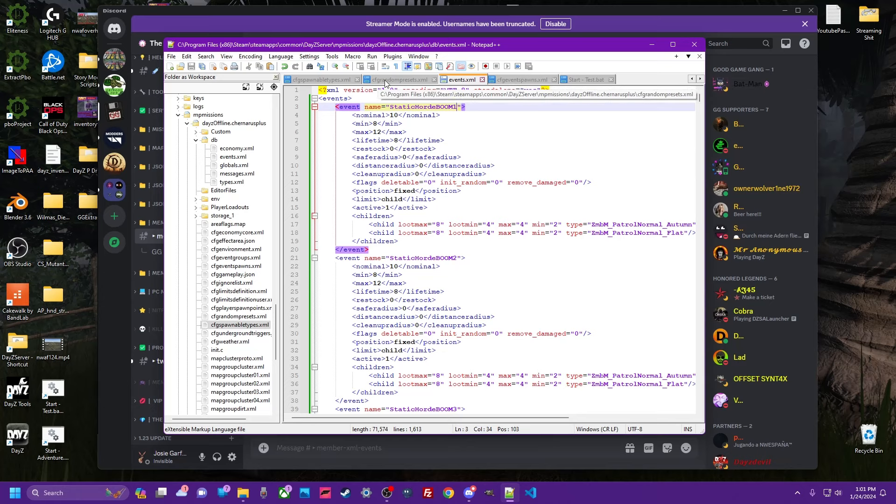a random preset in spawnable type to put it in your zombie so when you kill it, this happens. Let me show you how to do it.